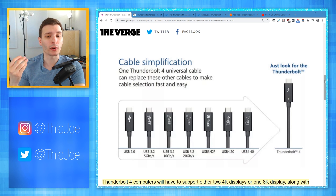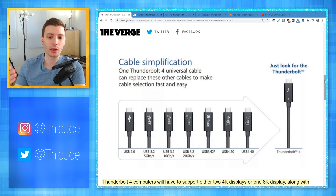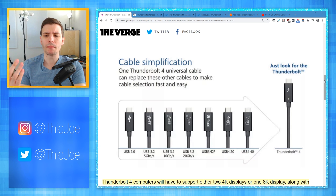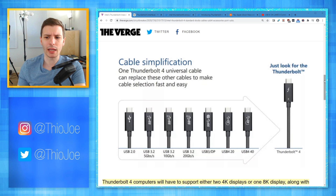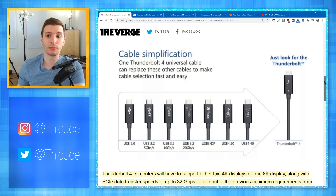Of course, that might be a little bit more expensive than getting a USB cable, especially because all Thunderbolt cables have to be certified by Intel, which is going to increase the cost. But still, you might be willing to pay for that if you're getting it for one particular high-end device that you use all the time and know requires the actual full spec.